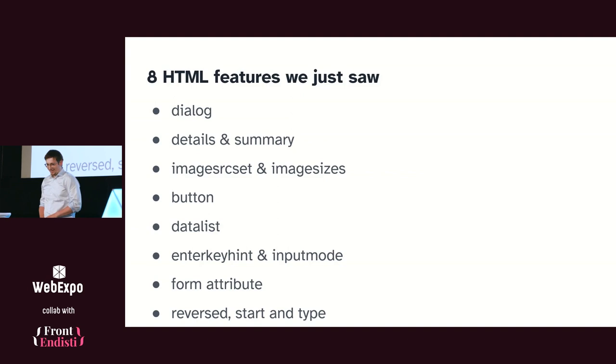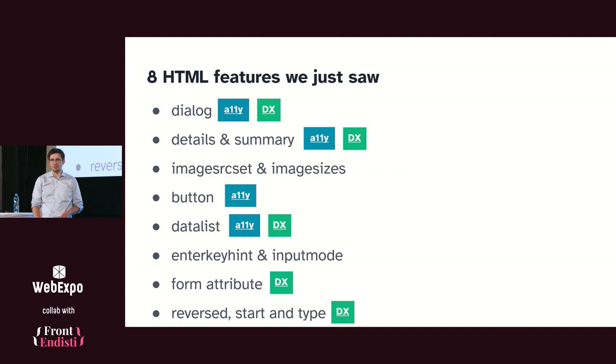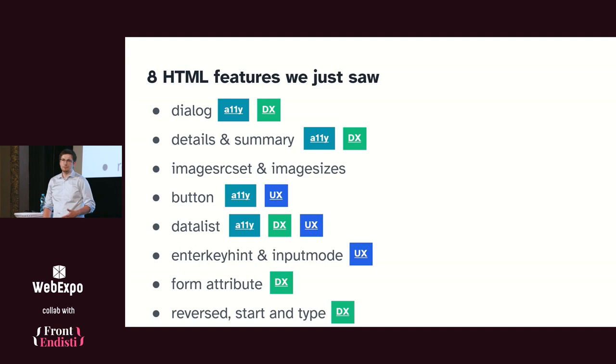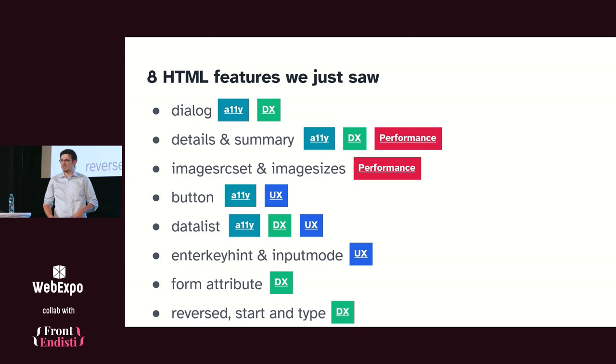Okay, so those are the eight features we just went through. And as I mentioned, they can help you with accessibility because they will handle that for you. They can even help you with developer experience because you don't need to write some JavaScript for yourself or use some third-party library. It just works. They can help with the user experience to better help them finish the task they need on the page. And they can help with the performance as well, because you don't need JavaScript. So less JavaScript to download and parse. Or they can download the best image for the browser, not the biggest one.